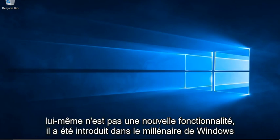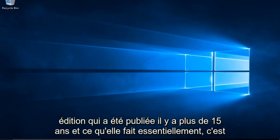System Restore itself is not a new feature. It was introduced back in Windows Millennium Edition, which was released over 15 years ago.